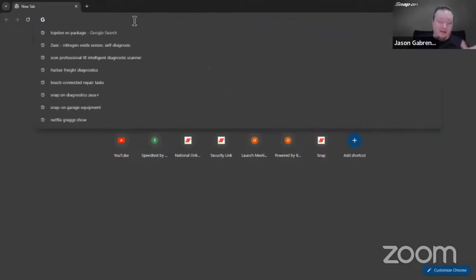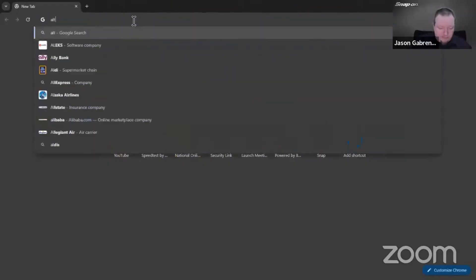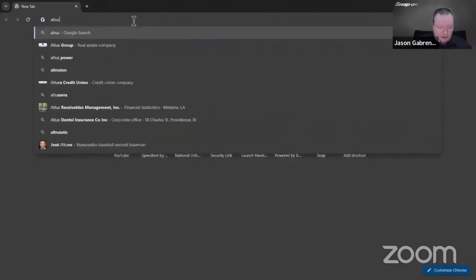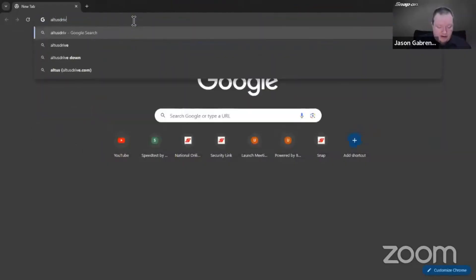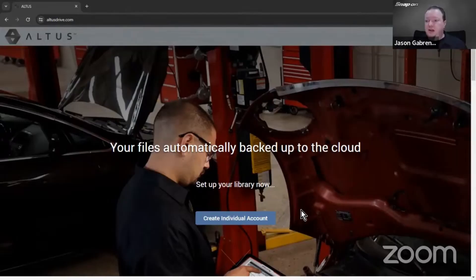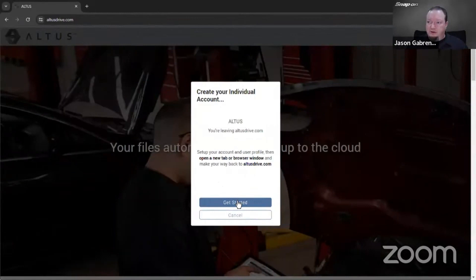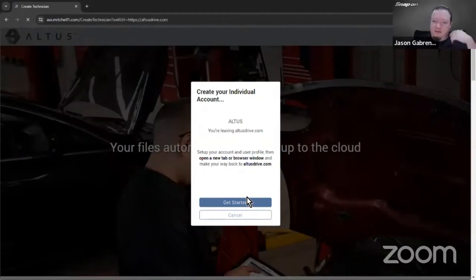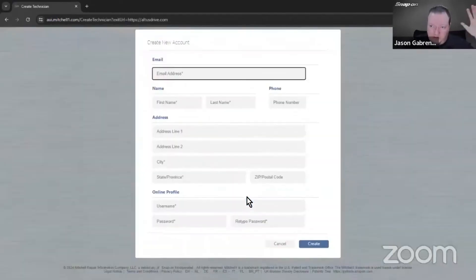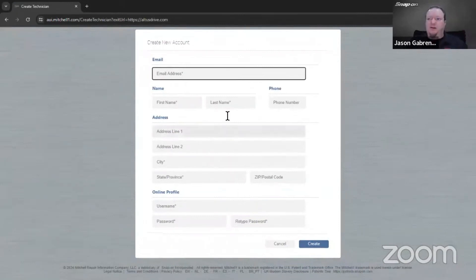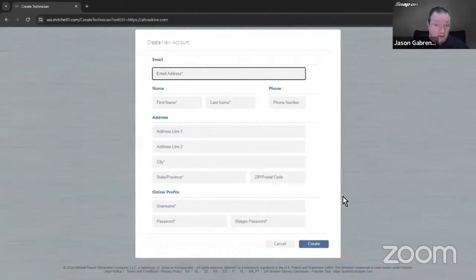The easiest way to set up an account is to go to altusdrive.com. If you need to create an account, just go to create individual account. There are many other videos on this, so I'm not going to belabor the point. Enter all your information and it'll bring you to where you need to go.